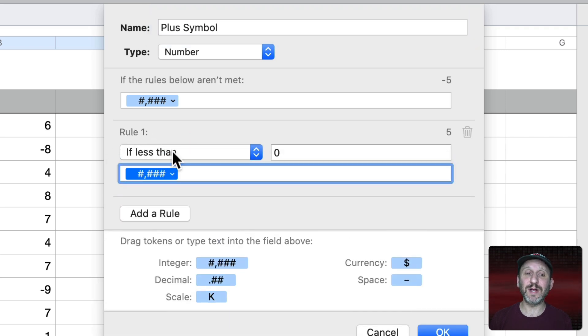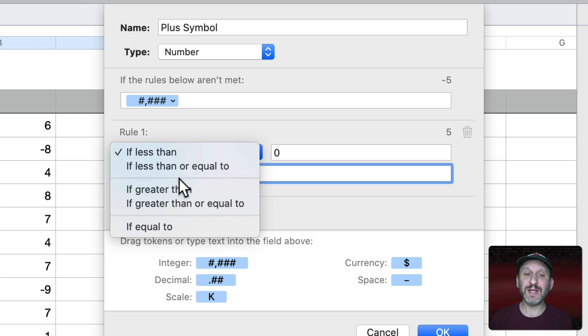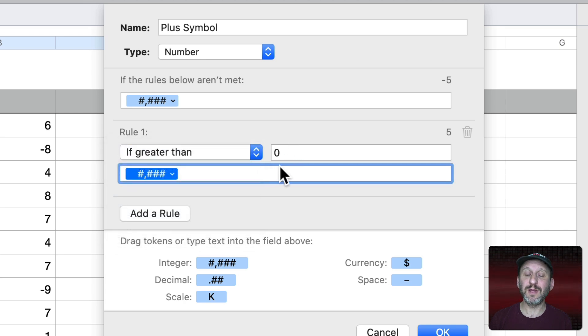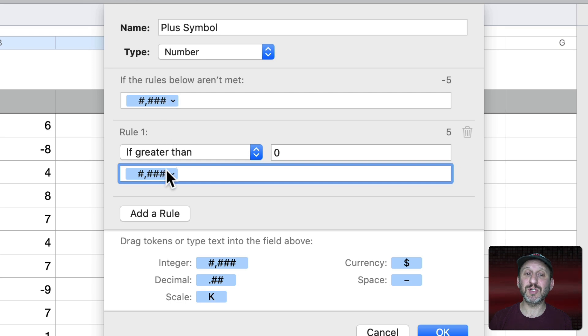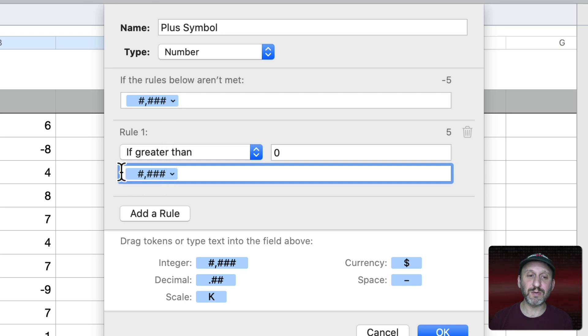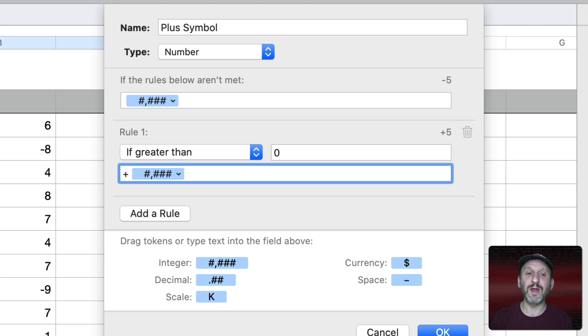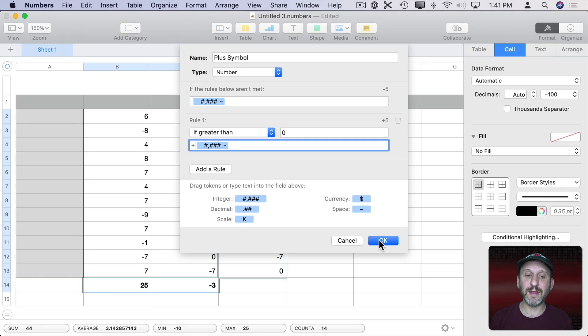Click here to add a rule and say if the number is greater than zero then I'm going to use this formatting. Now these two are the same. Just basic number formatting. But I could add a character here to the beginning. So I'm going to place my cursor before and add a plus symbol. I could add anything I want there. I could add a word there. Now I can hit OK.